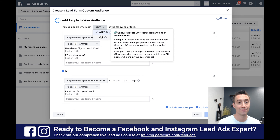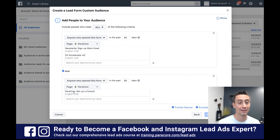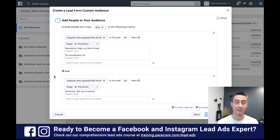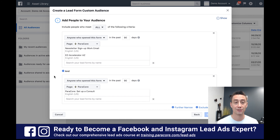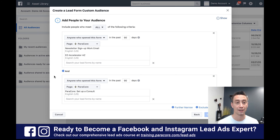You also have 'all', which acts as an 'and'. So they had to open one of these two forms and they had to open this form. 'And' is more restrictive — it will reduce the size of your audience because you're layering more requirements on the people that meet your audience definition. 'Or' is more inclusive — they can do this or this or this, and more people can get in.